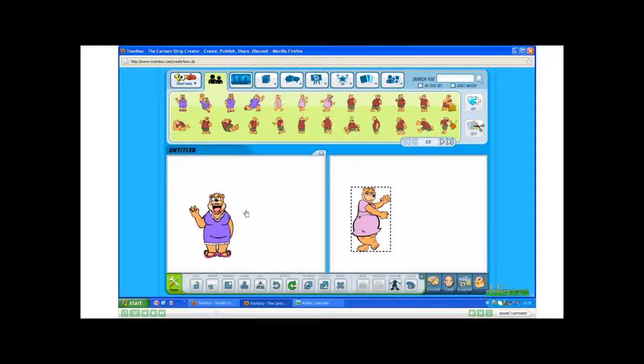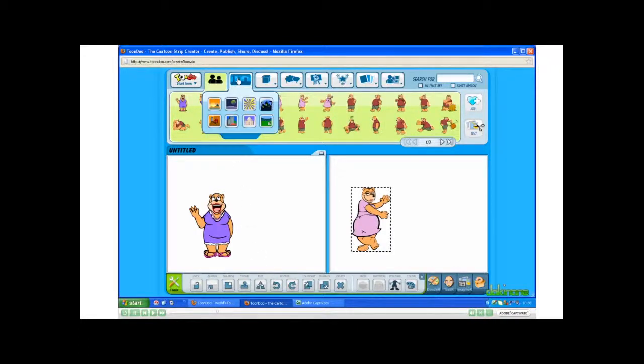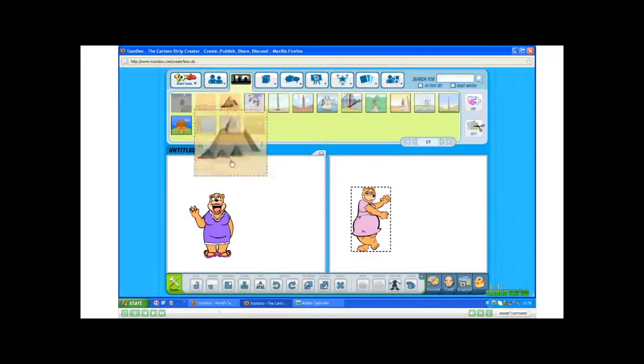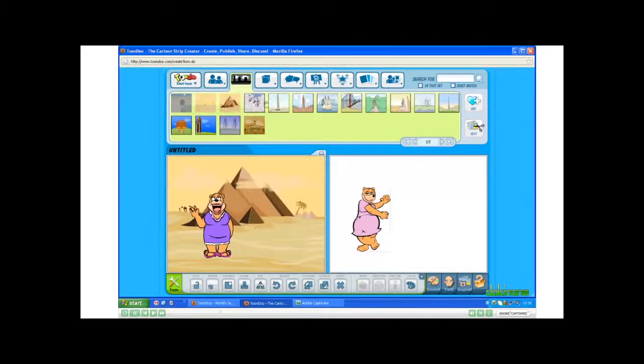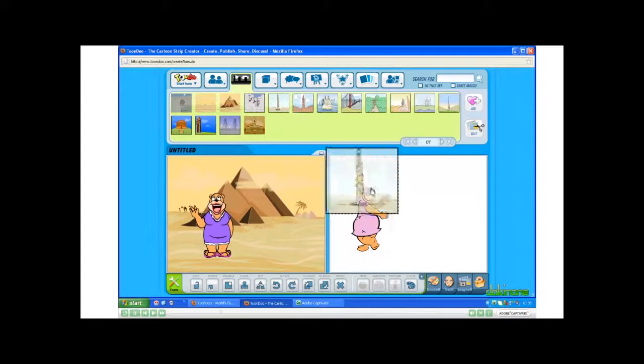Now let's put some backgrounds in. Choose Landmarks. Again, drag and drop.